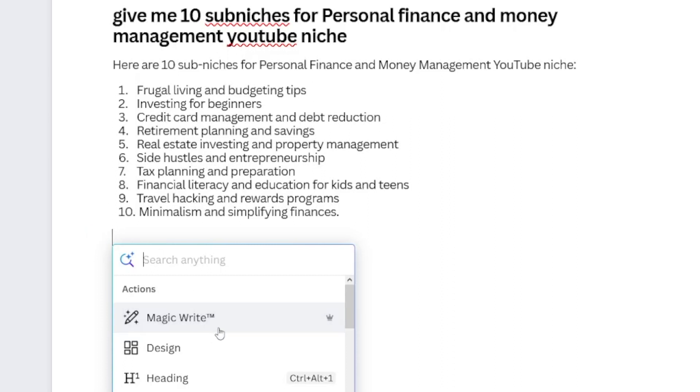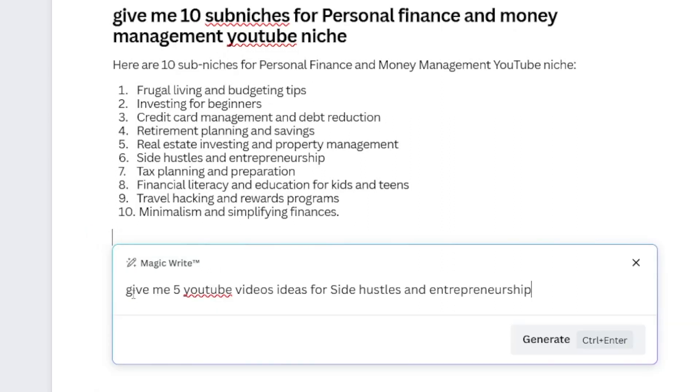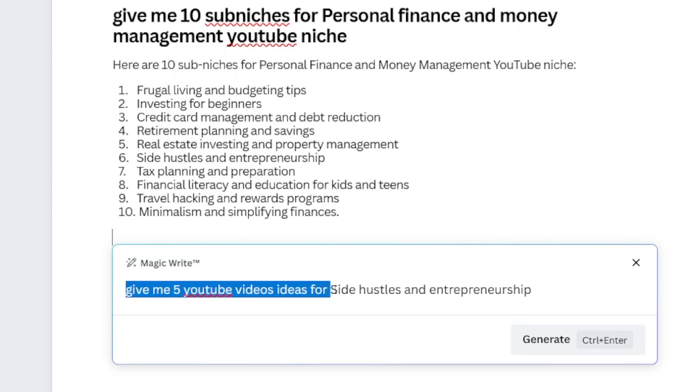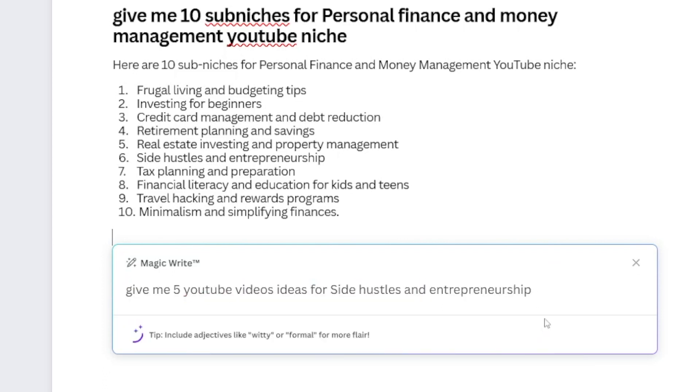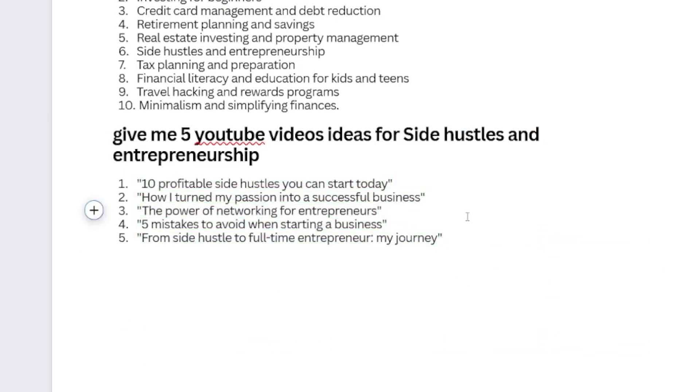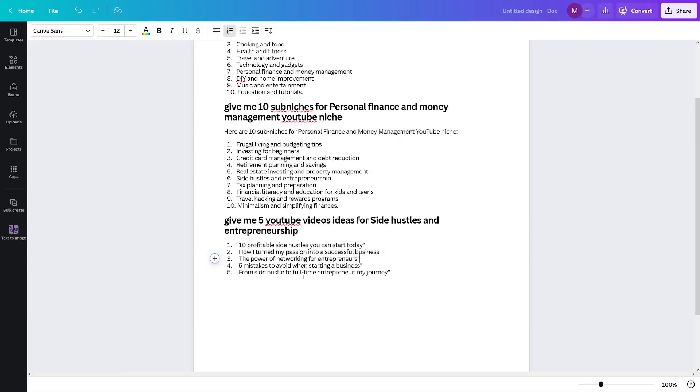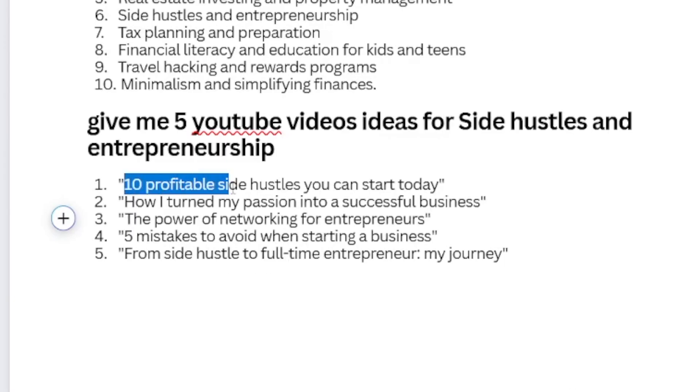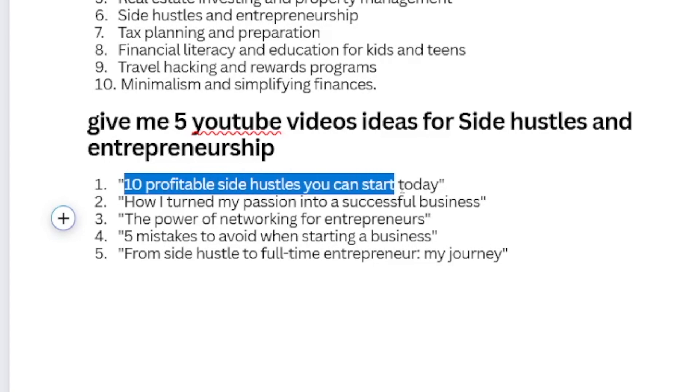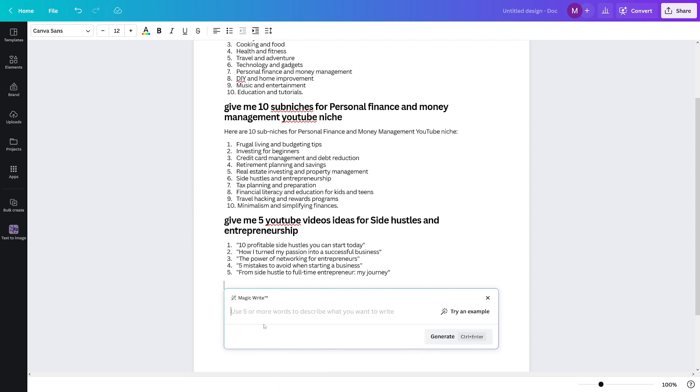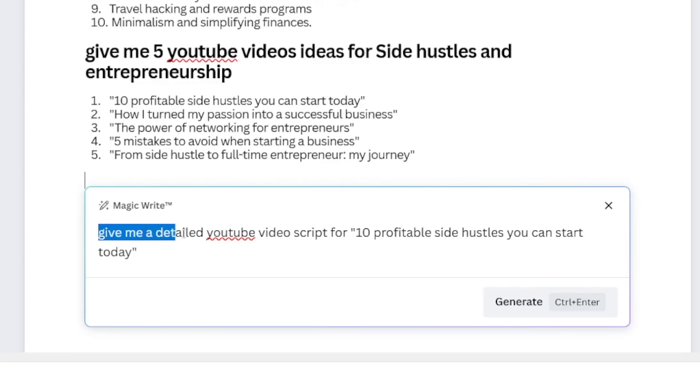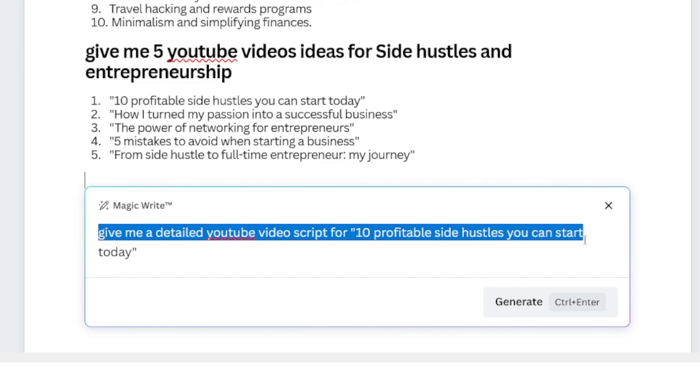Now the next prompt for this Magic Write, simply click on Magic Write again and write something like this. Give me five YouTube video ideas for side hustles and entrepreneurship. Click on the generate button once more. And you are going to get 10 video ideas. And that's all that you need. All great things start with a good idea. Ideas are bulletproof as they say. So now you just have to choose one of these. For example, I like the first one. So 10 profitable side hustles you can start today, apart from just starting a YouTube channel.